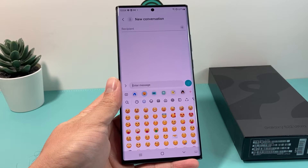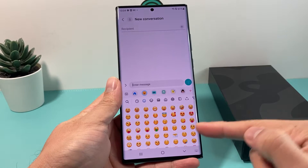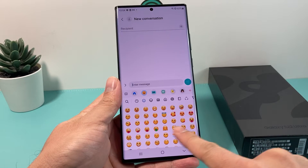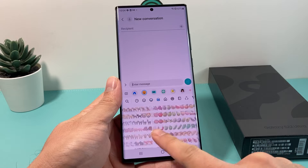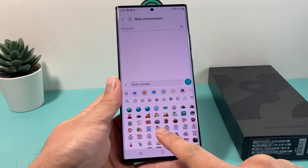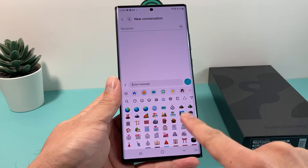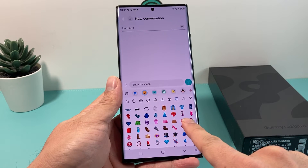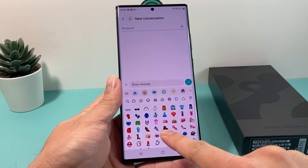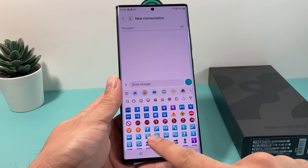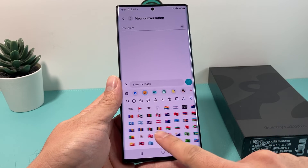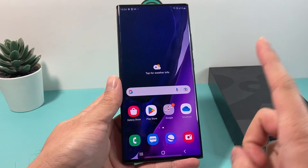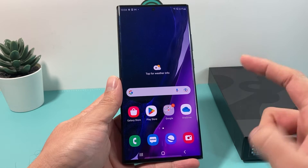Hey guys, first we start here. Today we're going to show you how to get the latest emoji on your Android phone. As you can see, we updated this phone and now we can use the latest emojis. So how can you get the latest emoji on your Android phone? It's really simple.